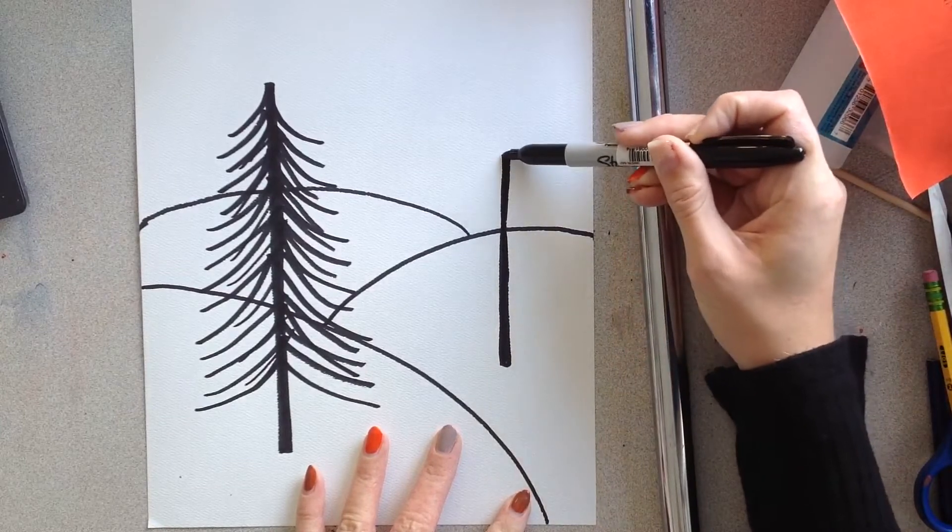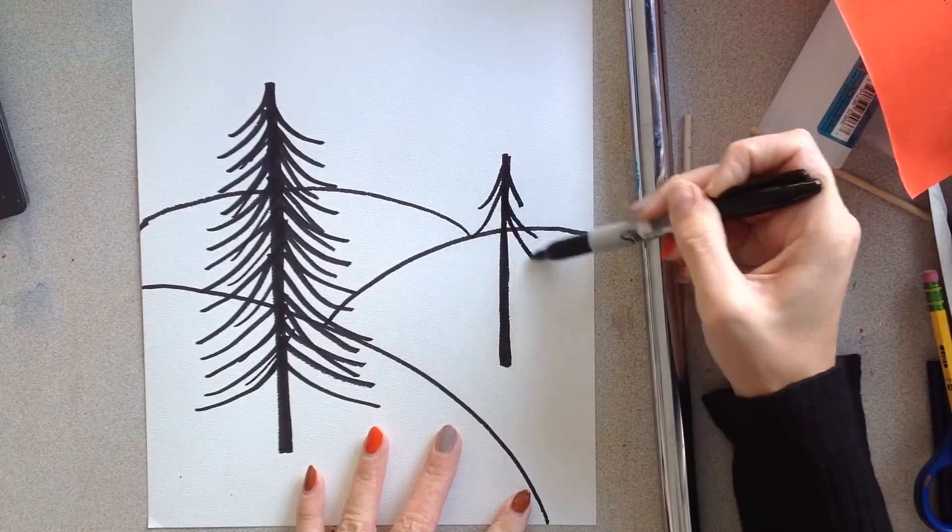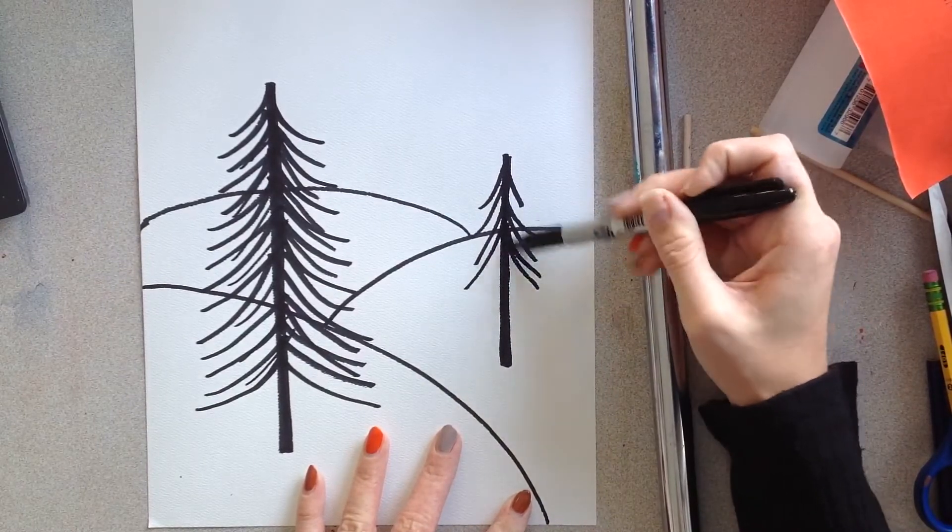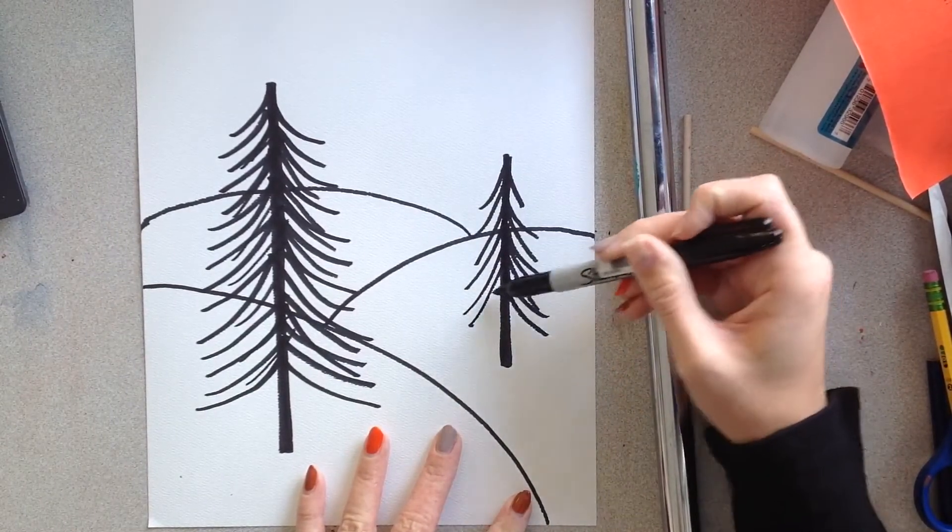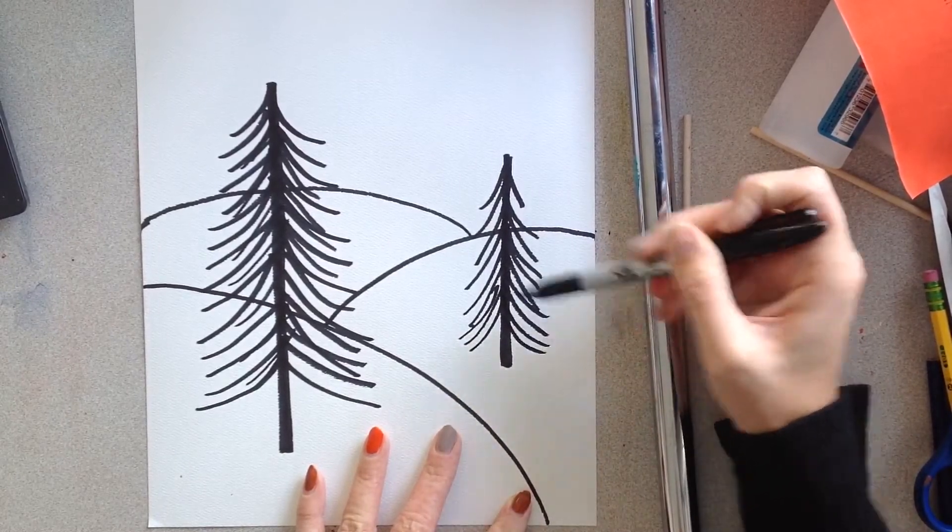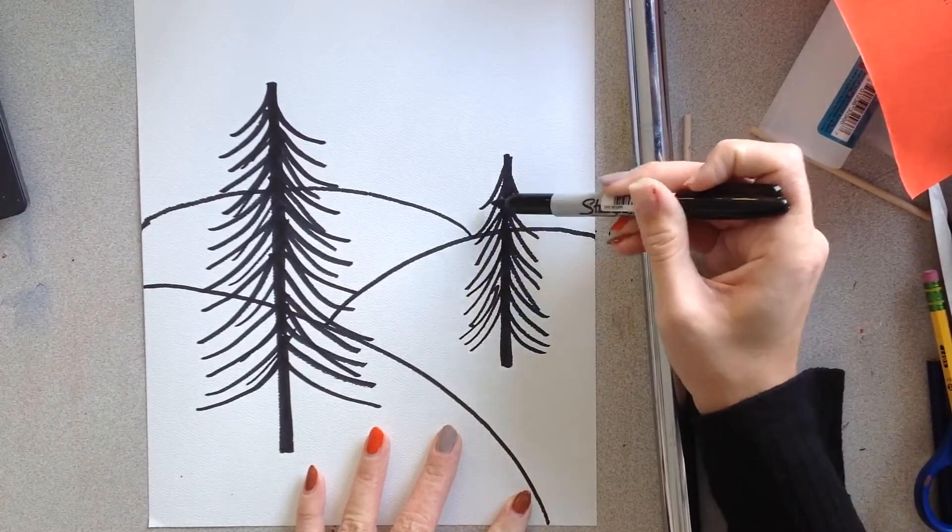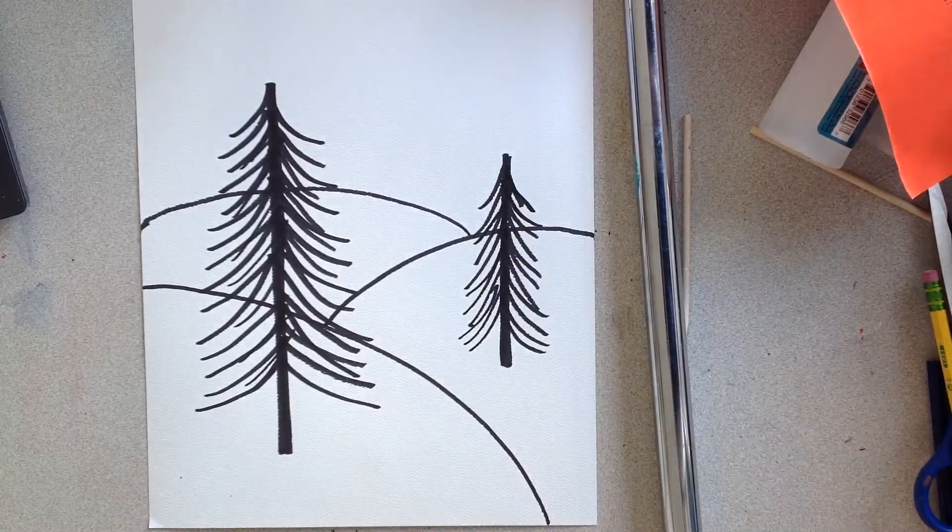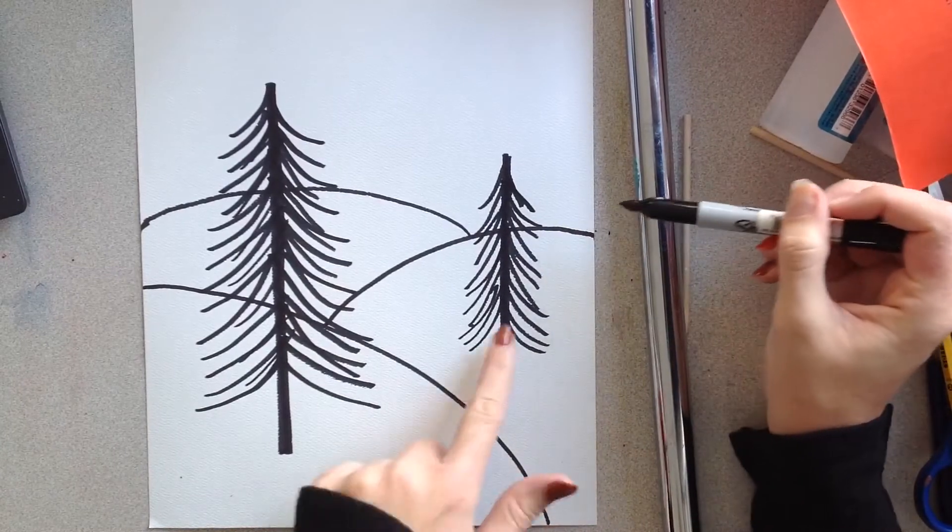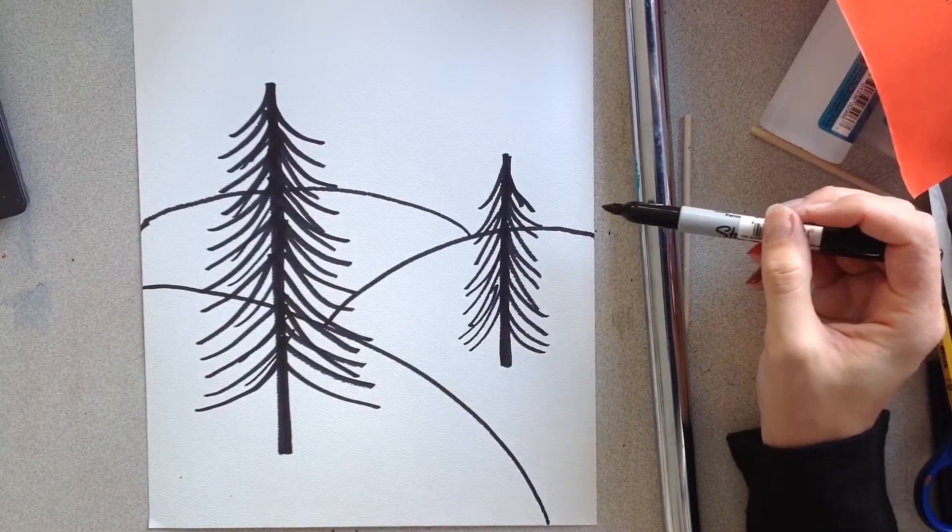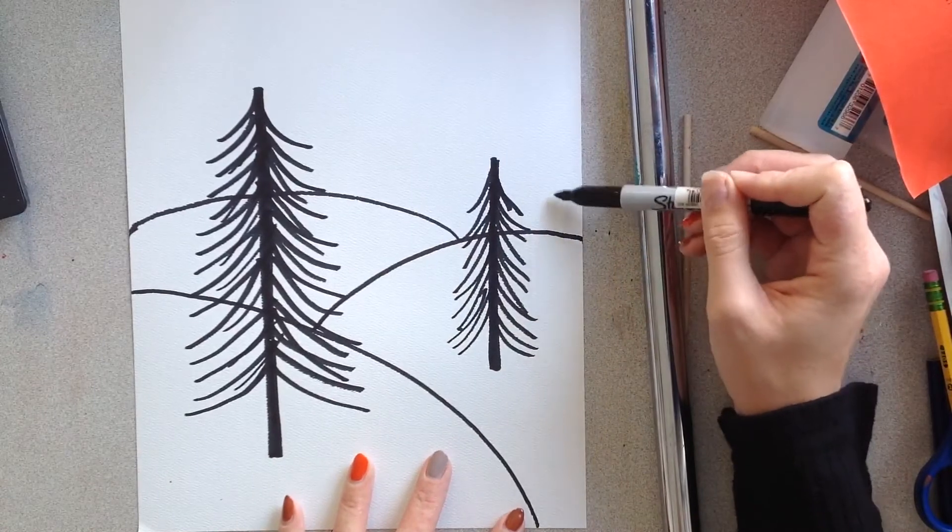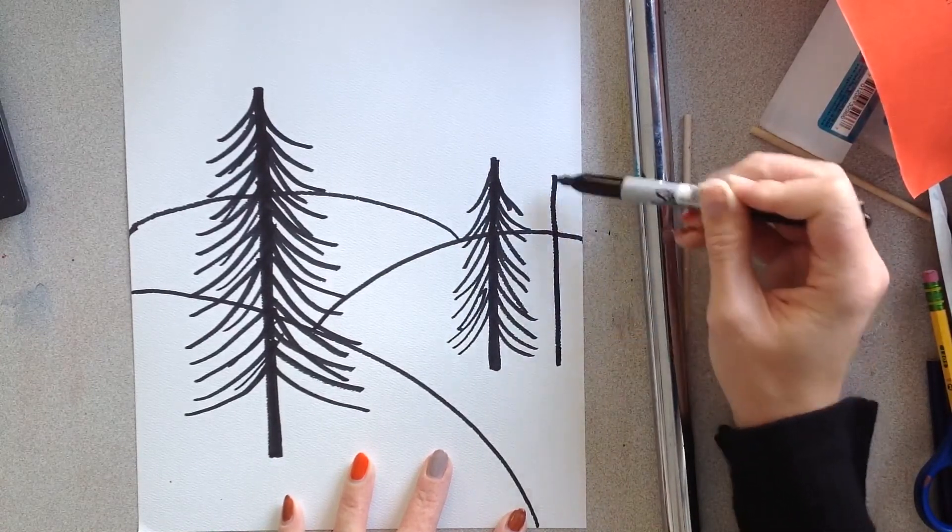And then we'll add all the curved lines on the tree just like the first one. Again, as many curved lines as you want as long as they are curving out like this. Okay, and if you wanted to add another tree right next to this one to give it a friend, that would be awesome. I think we should. Maybe this one can be just slightly smaller.